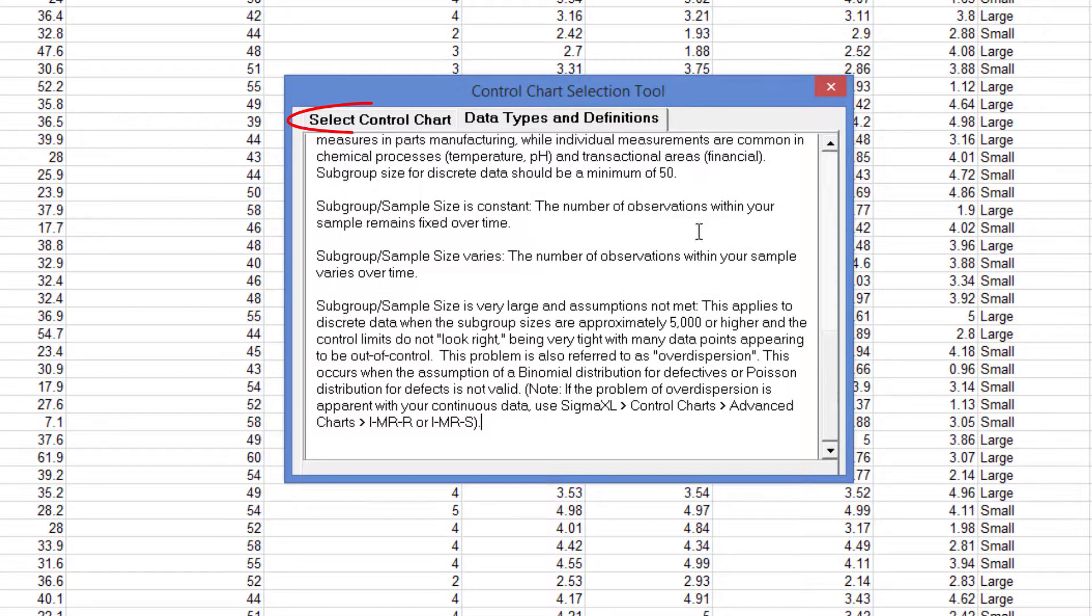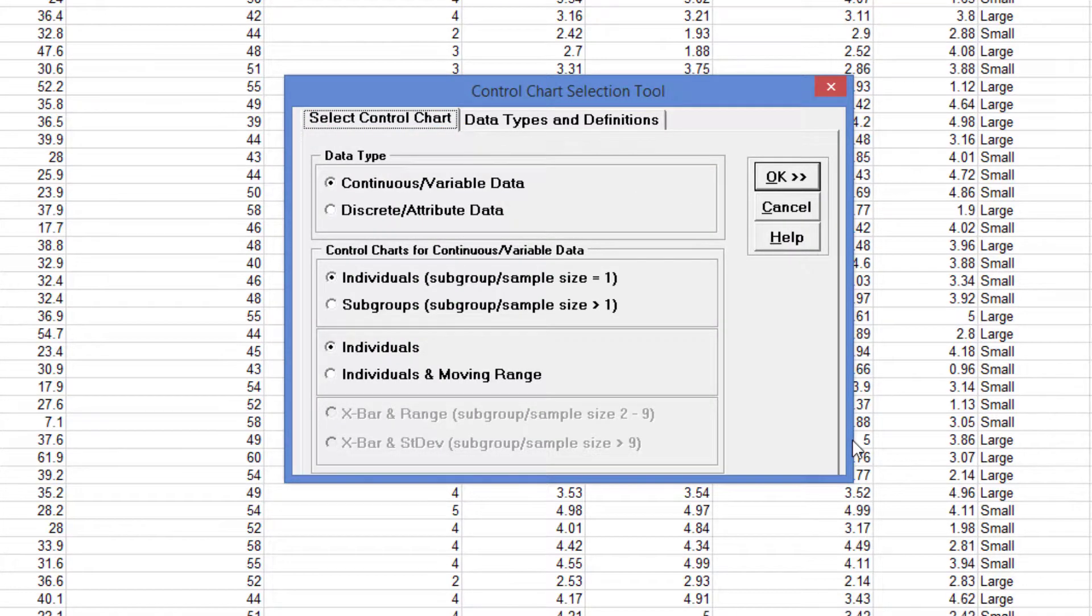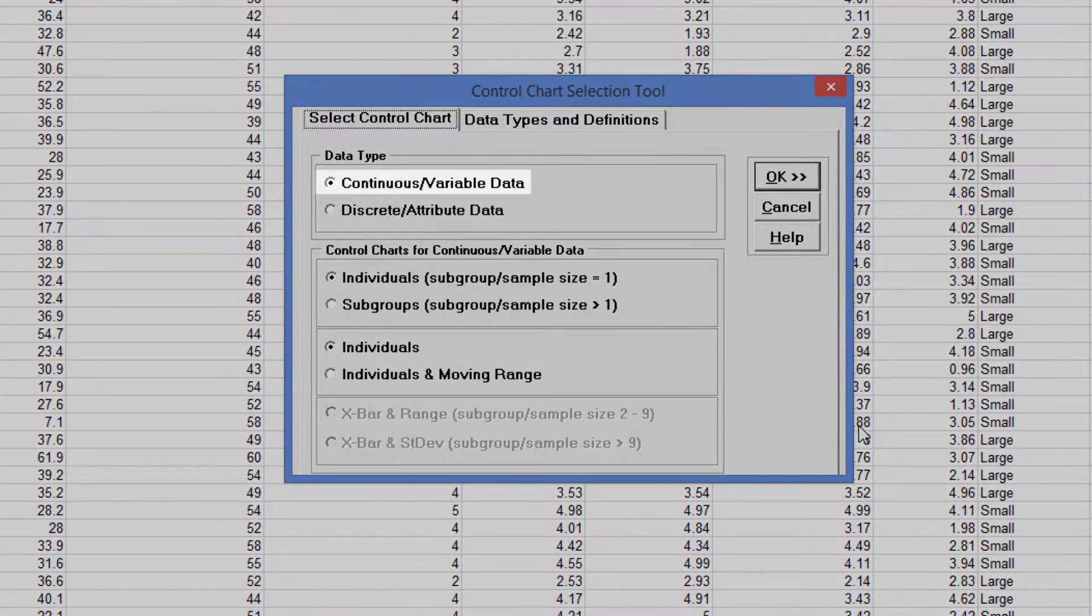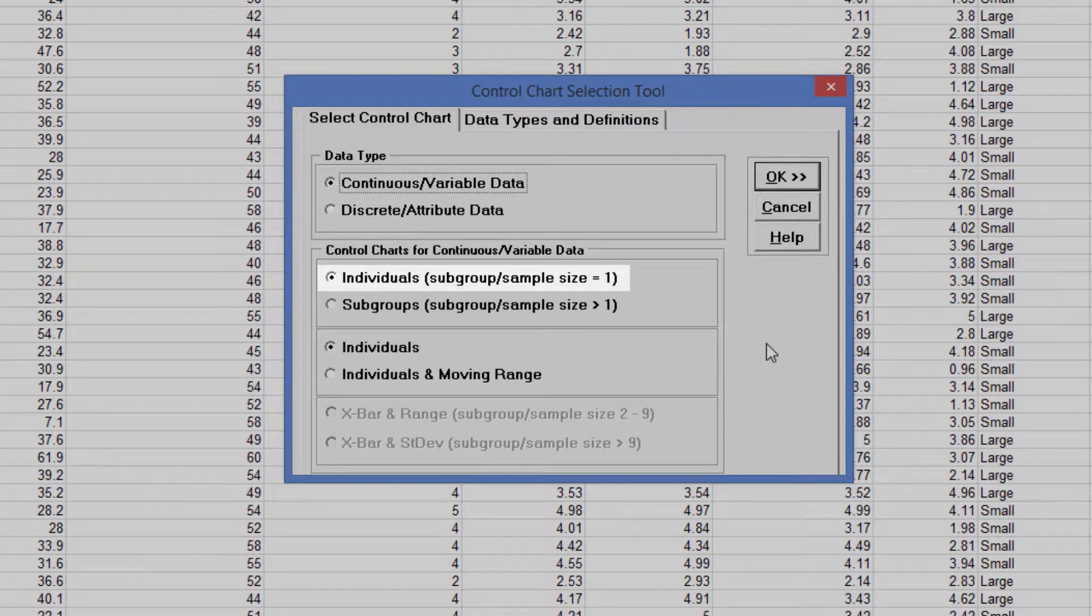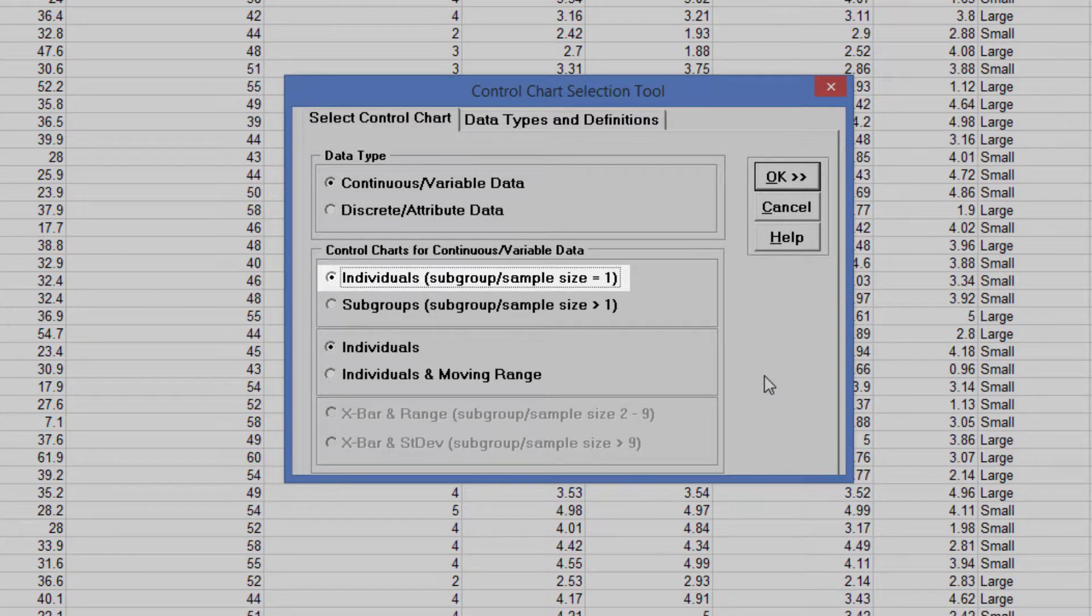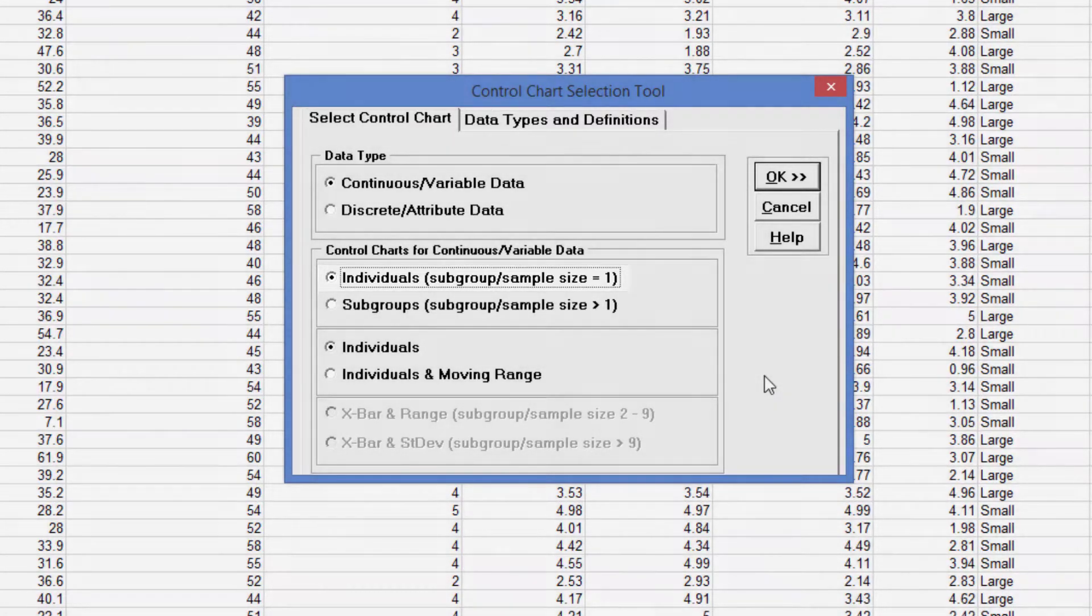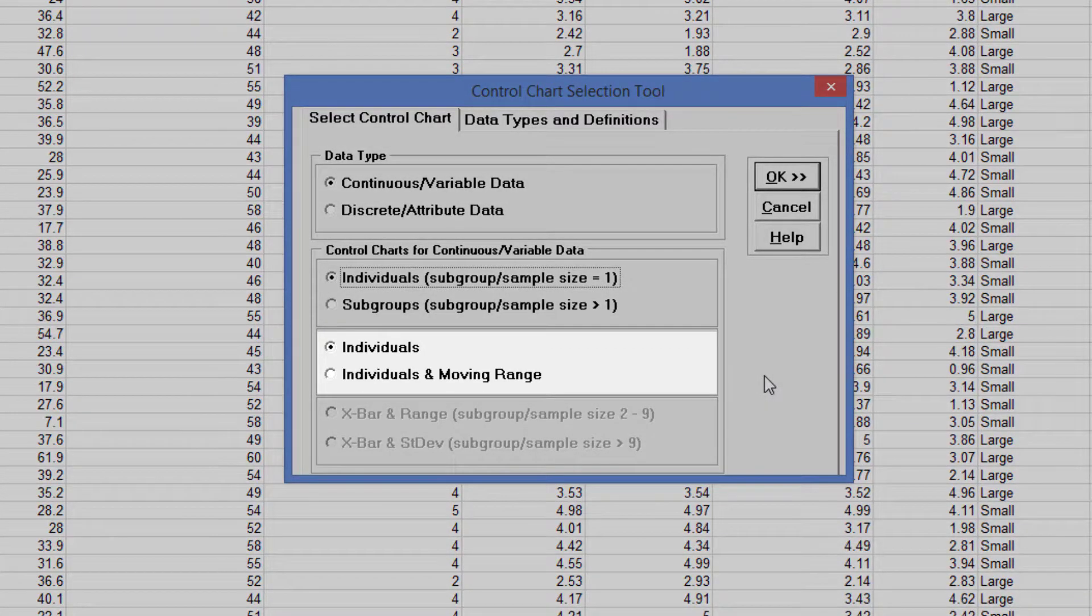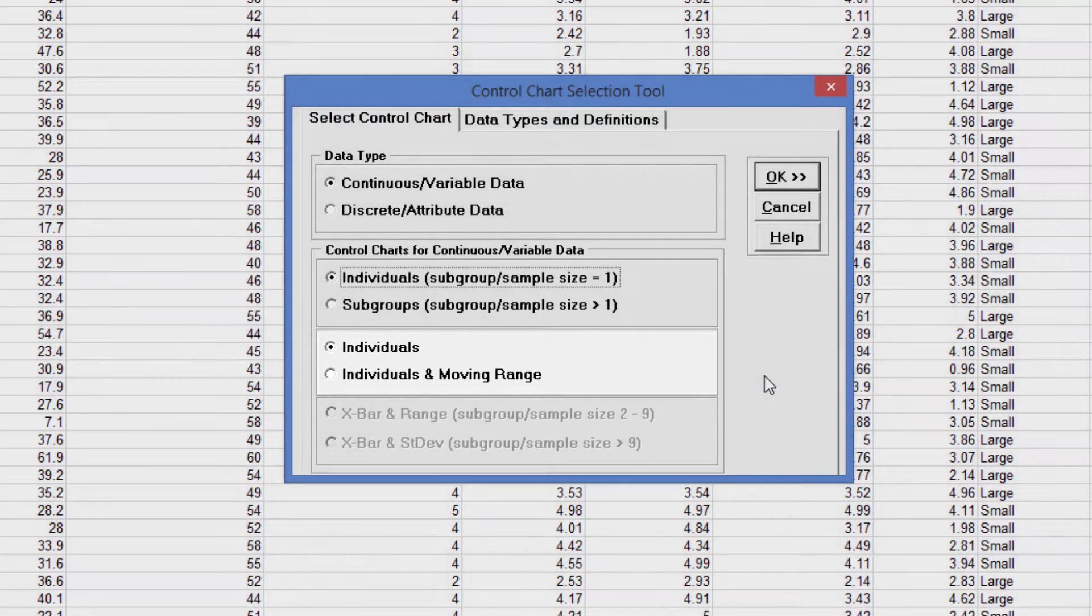Click the Select Control Chart tab. We'd like to create a control chart of the overall satisfaction data. Since this can be considered as continuous data, the data type is continuous variable data. The subgroup sample size is 1, that is, there is no subgrouping, so select Individuals Subgroup Sample Size equals 1. At this point we can choose Individuals or Individuals and Moving Range. We will keep the simpler Individuals selection as shown. Click OK.